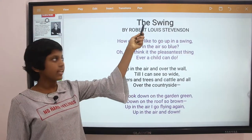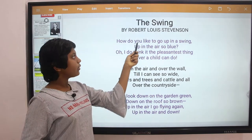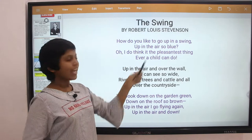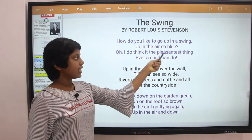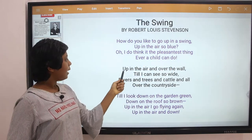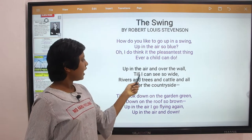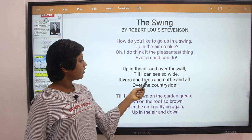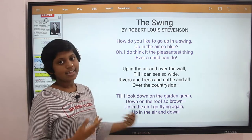The Swing by Robert Louis Stevenson. How do you like to go up in a swing, up in the air so blue? Oh, I do think it the pleasantest thing ever a child can do. Up in the air and over the wall, till I can see so wide — rivers and trees and cattle and all, over the countryside.